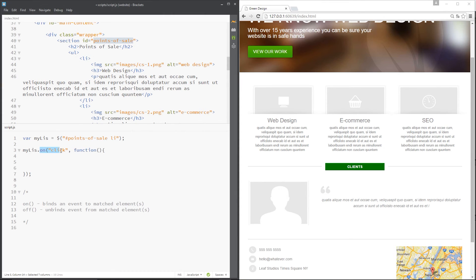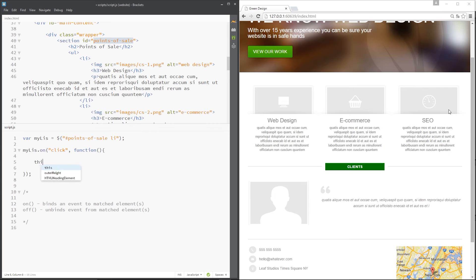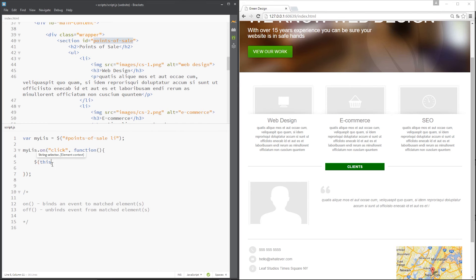Now we know we can use the this keyword to refer to whatever object is currently in context. If I click this, this event is firing and this keyword right here will refer to whichever element I click. So I could use this to refer to the li tag which has been clicked.